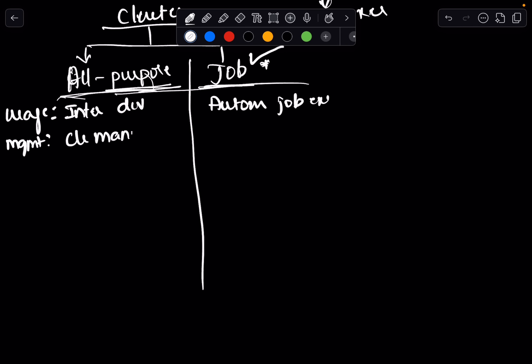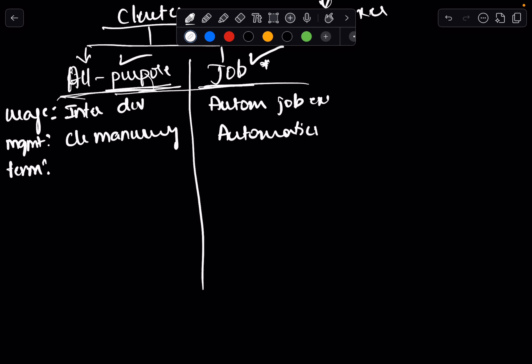With job clusters, when you create and run a job, the cluster is automatically created — you don't have to create it yourself. For termination, with all-purpose clusters you can set auto-termination, meaning whenever the cluster is inactive for a set period — say two hours — it will turn off. You can also manually terminate it when your job is done.